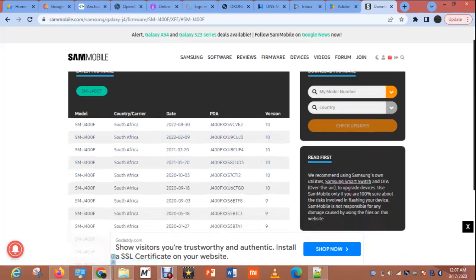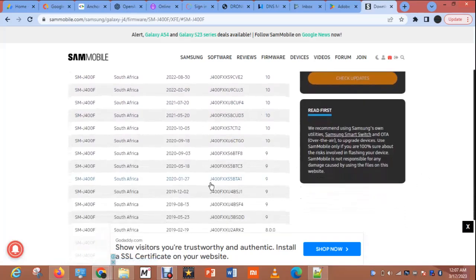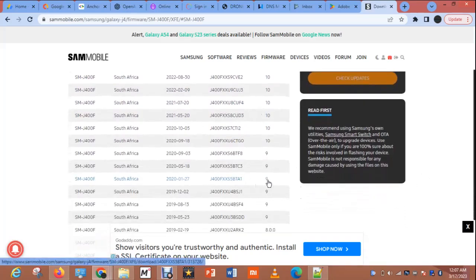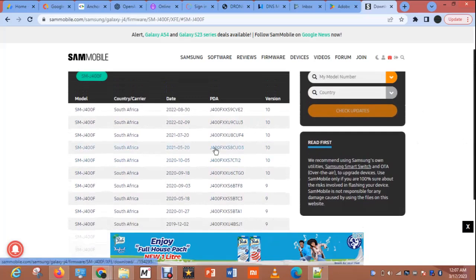If you boot the phone to recovery mode and look up, you will see the PDA. The file version on this phone is Android 9, and the PDA is shown there. So what I want to do is flash it with Android 10. So let me choose the version that is closest to it — I will click on it.